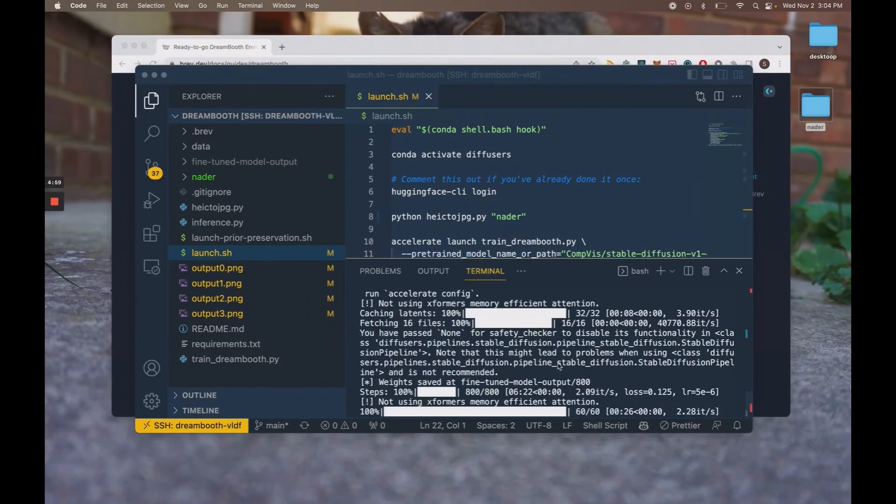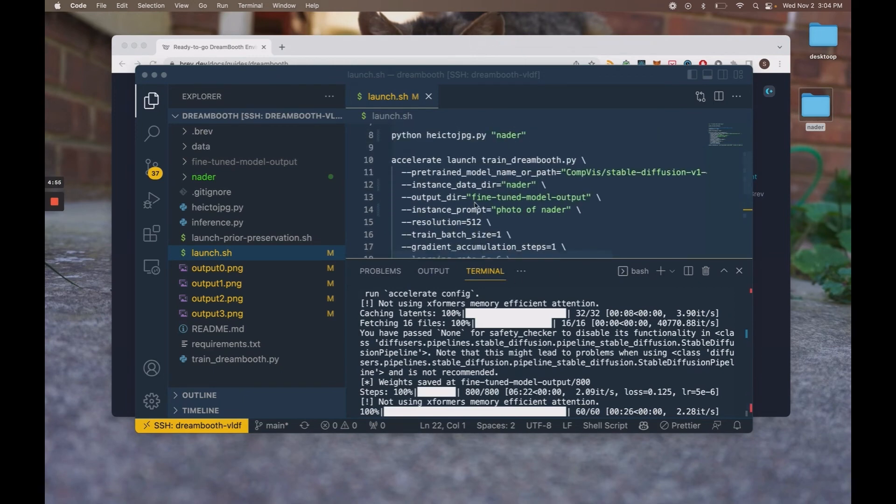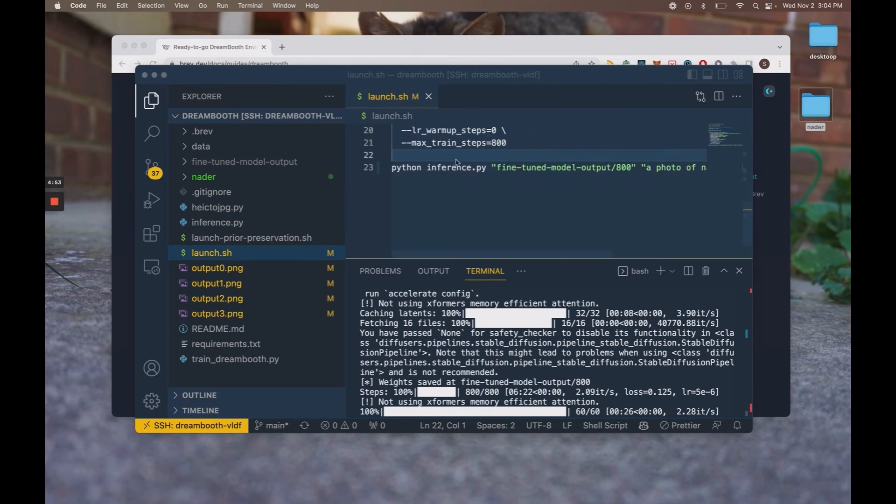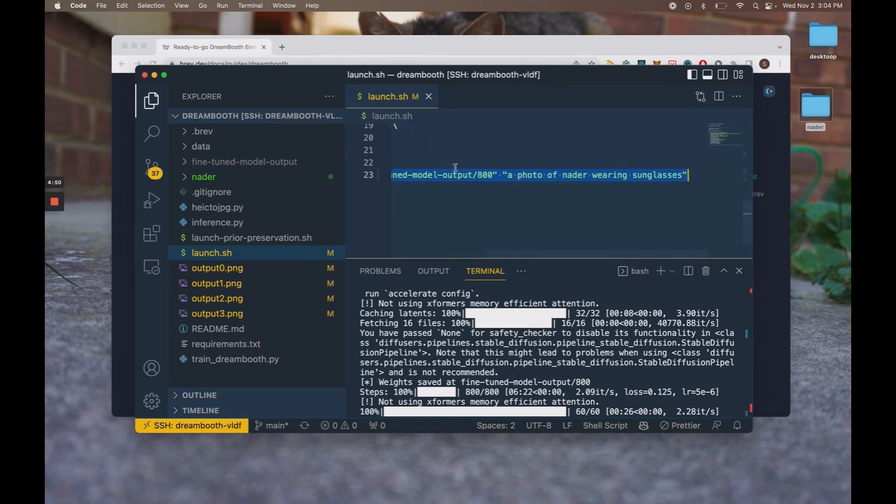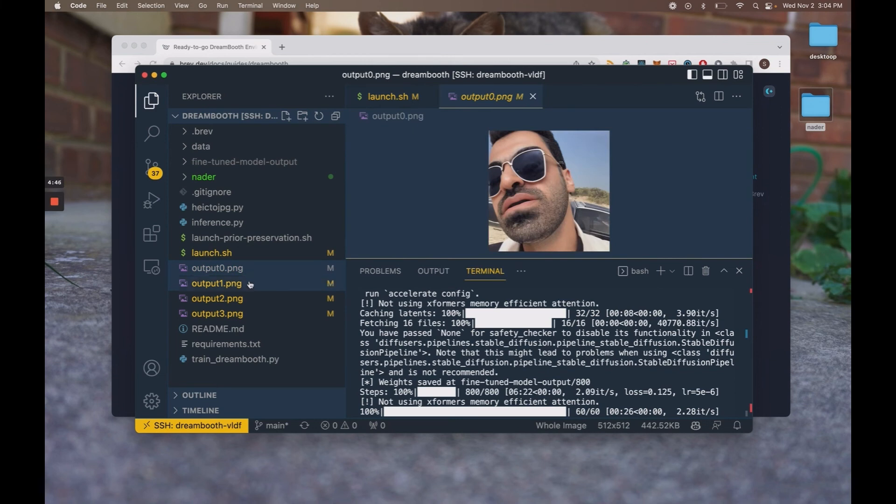Okay, once that finishes, essentially all it's done is run a fine tuning job and then run one inference job on that model with this prompt. So you can check out the outputs here.